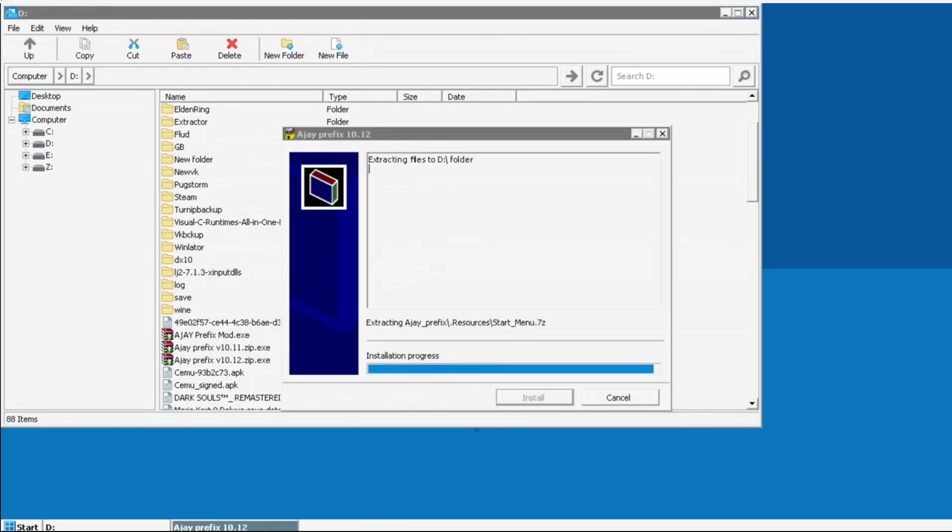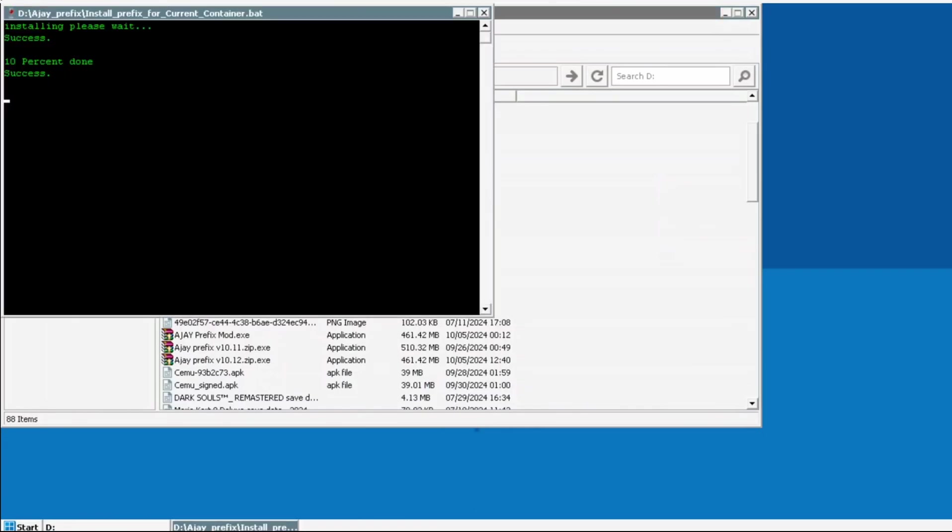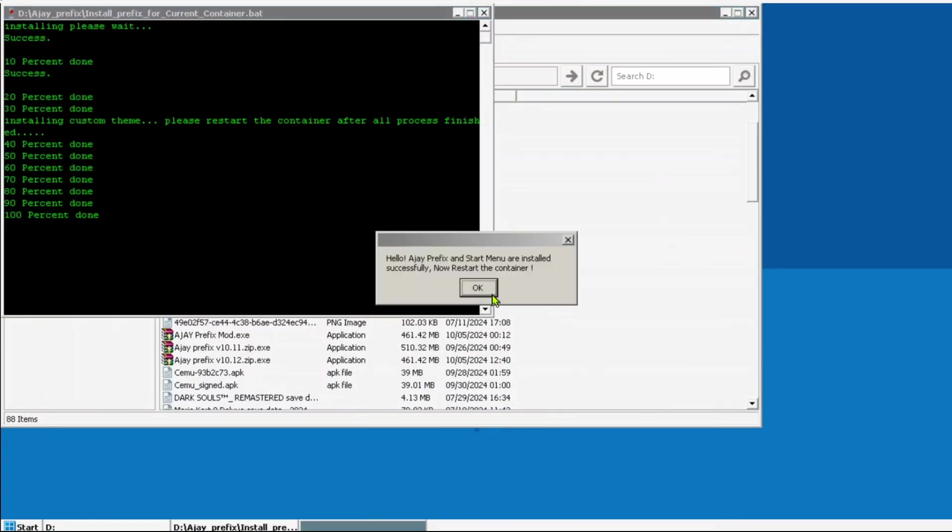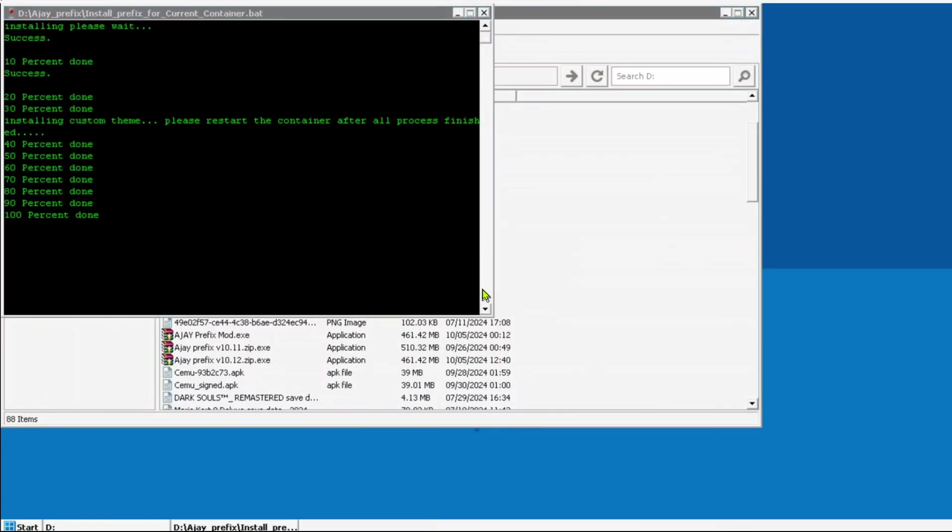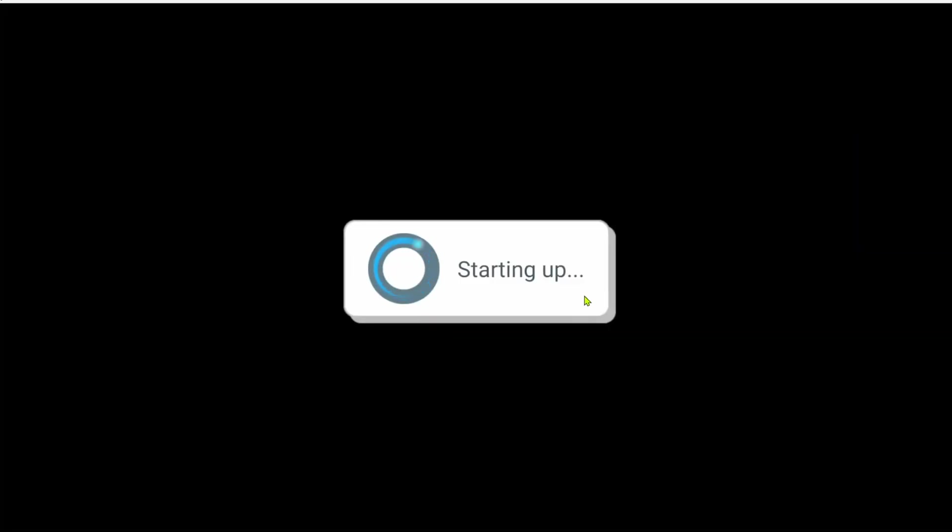It will start to extract the files. Once that's done, a command line window will pop up. Let it run for a while. At 100%, a prompt appears, telling you to restart the container. Let's do exactly that.